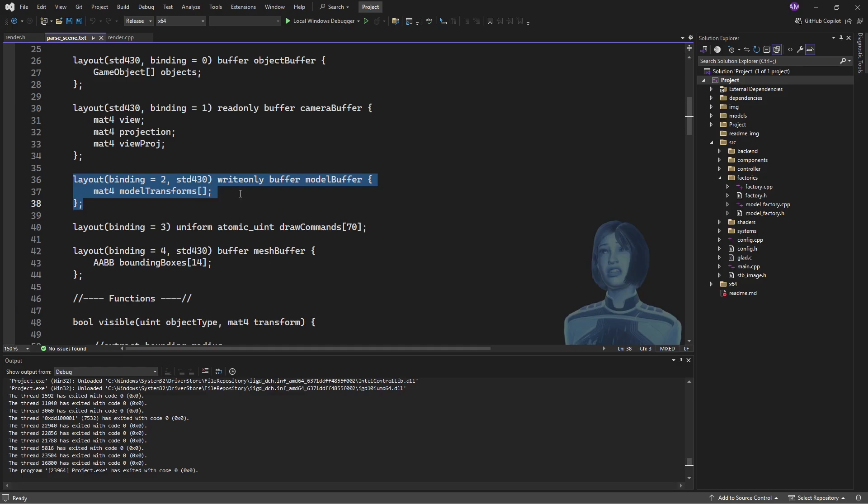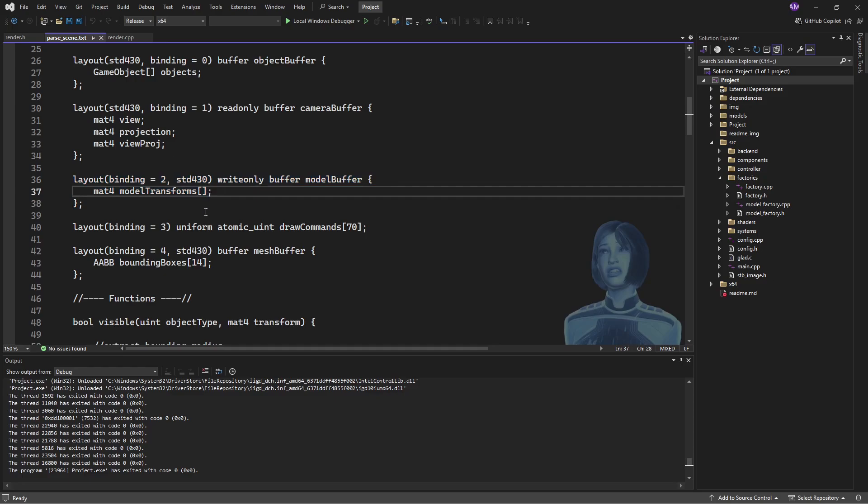And then we've also got this buffer of matrix 4s into which we're going to write the transformation for any visible objects. So objects get updated no matter what, but if an object is visible, then additionally its model transform will be written to this buffer so that the shader can later read that back and say, okay, this is how we're going to place the object in the world.